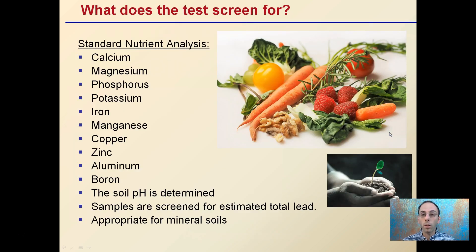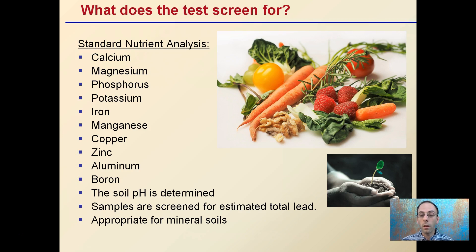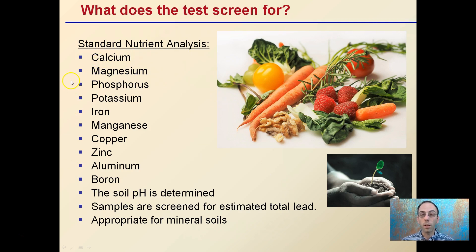First off, we're looking at what's it screened for. This is a general soil test looking at typical nutrients: calcium, magnesium, phosphorus, potassium, and also iron, manganese, copper, zinc, aluminum, and boron. Soil pH is also a great item to get. You can screen for total lead, which addresses the potential for soil contaminants. These are very common standard nutrient tests that most labs will test for.